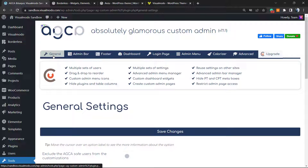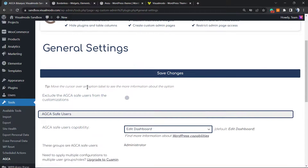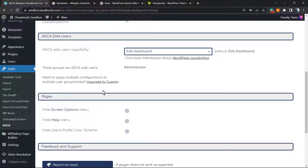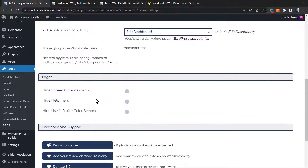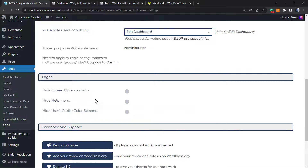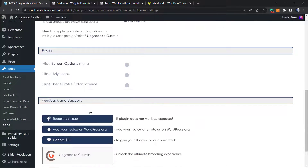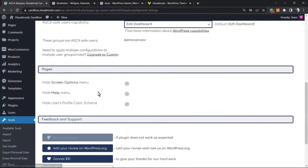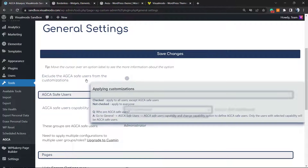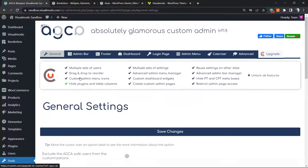Let's get started on the General Options. In the general settings, we have the main options. For example, we can hide the Screen Options menu, hide the Help menu, and exclude safe users from the customization.